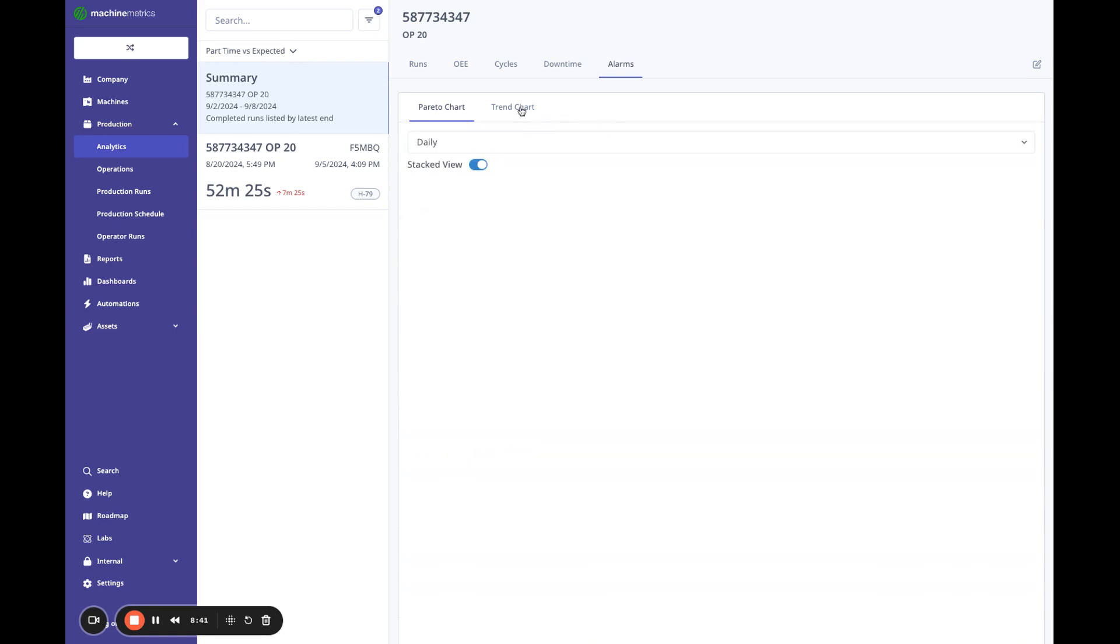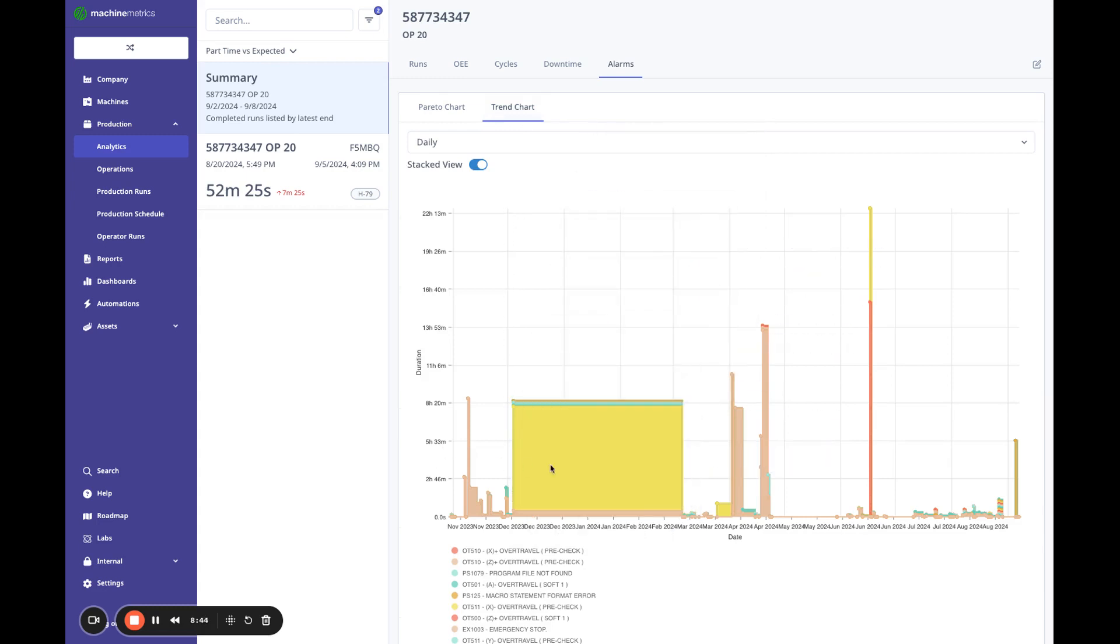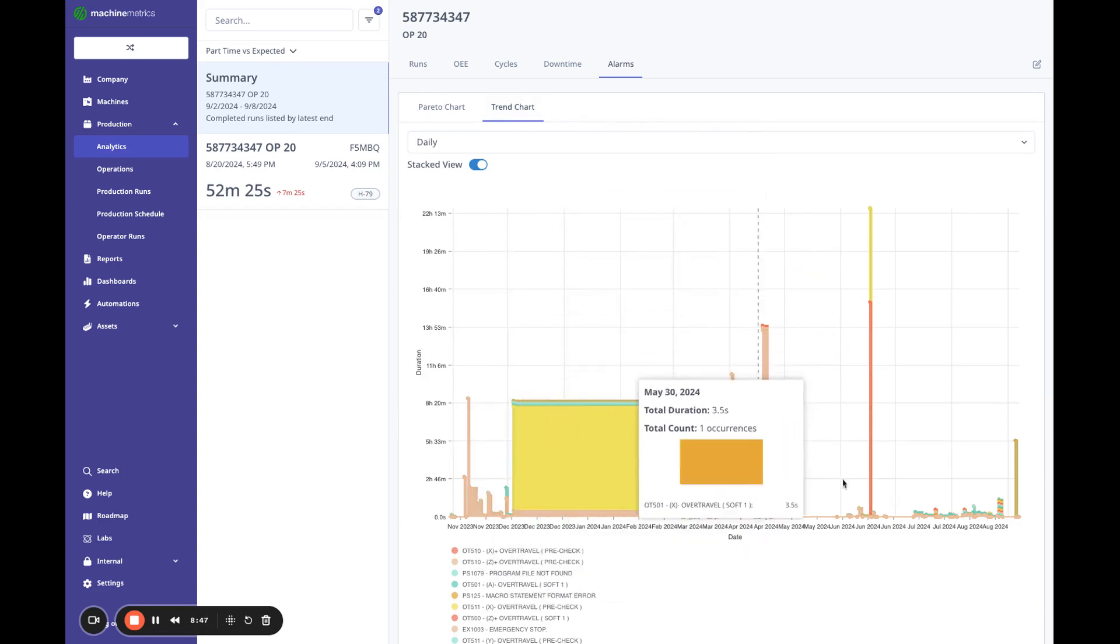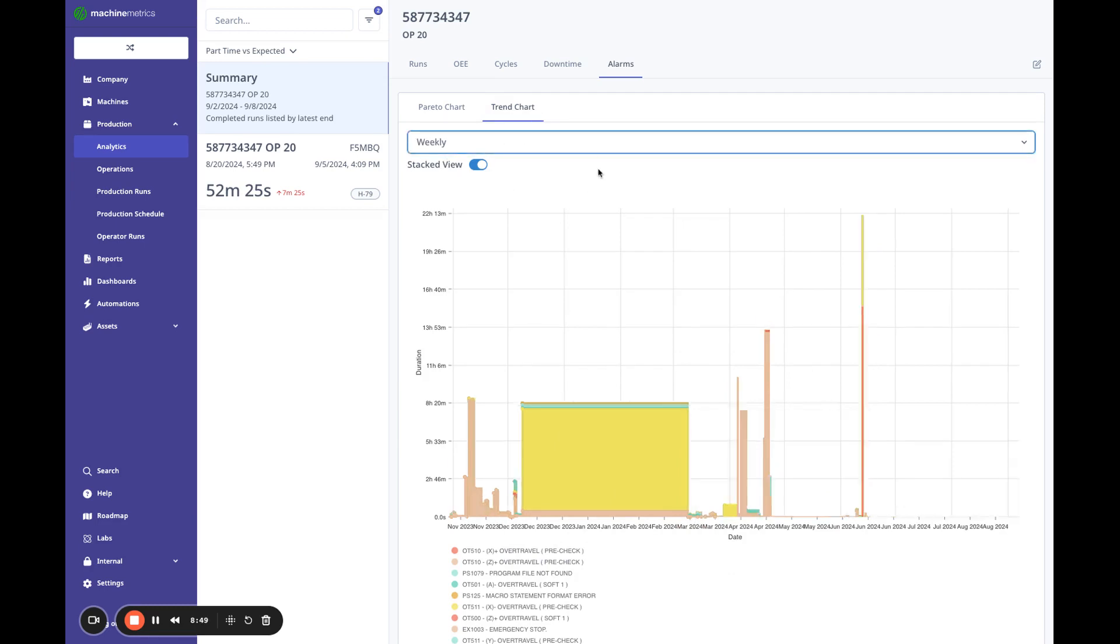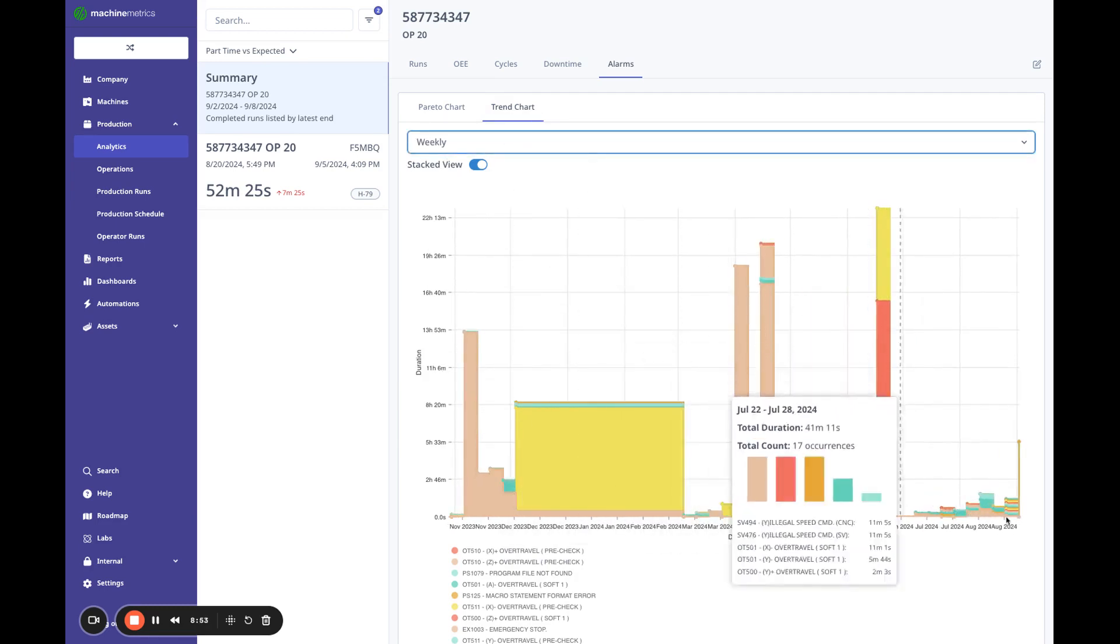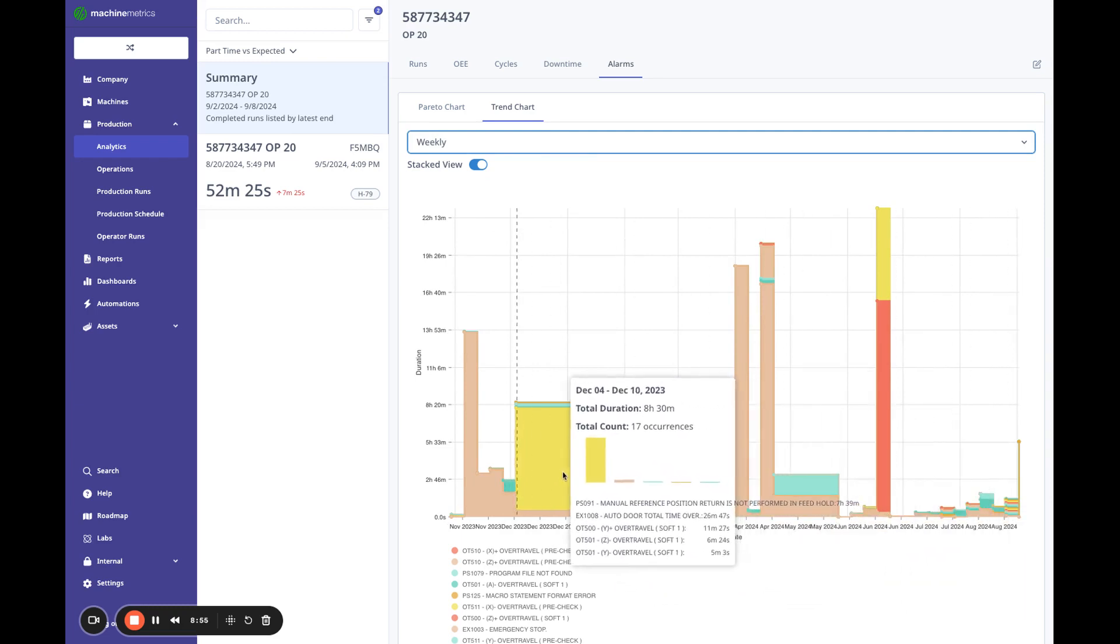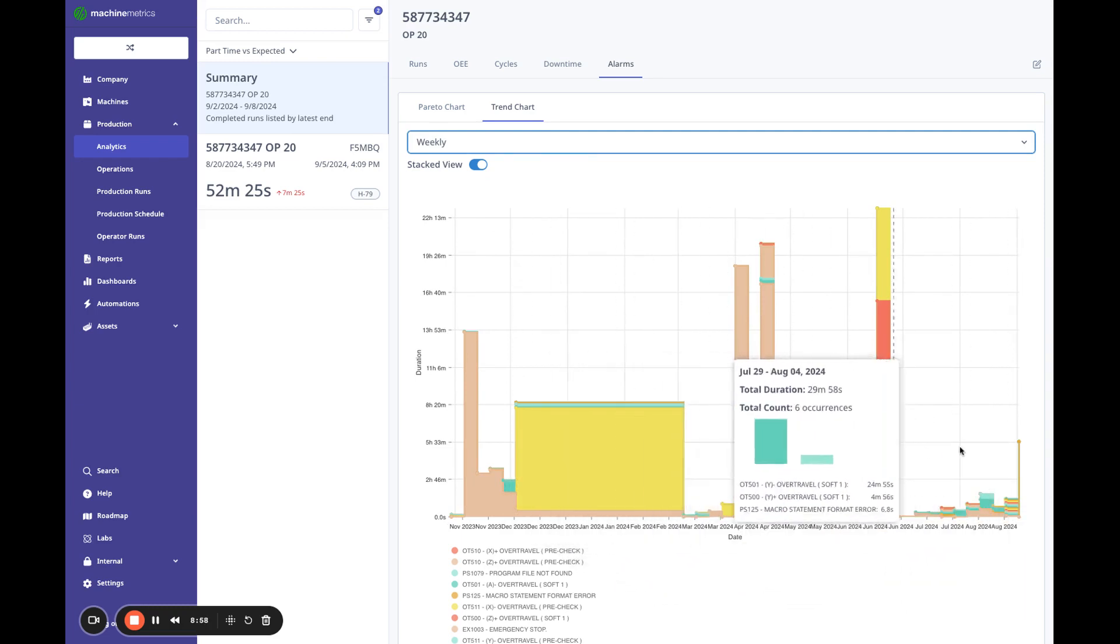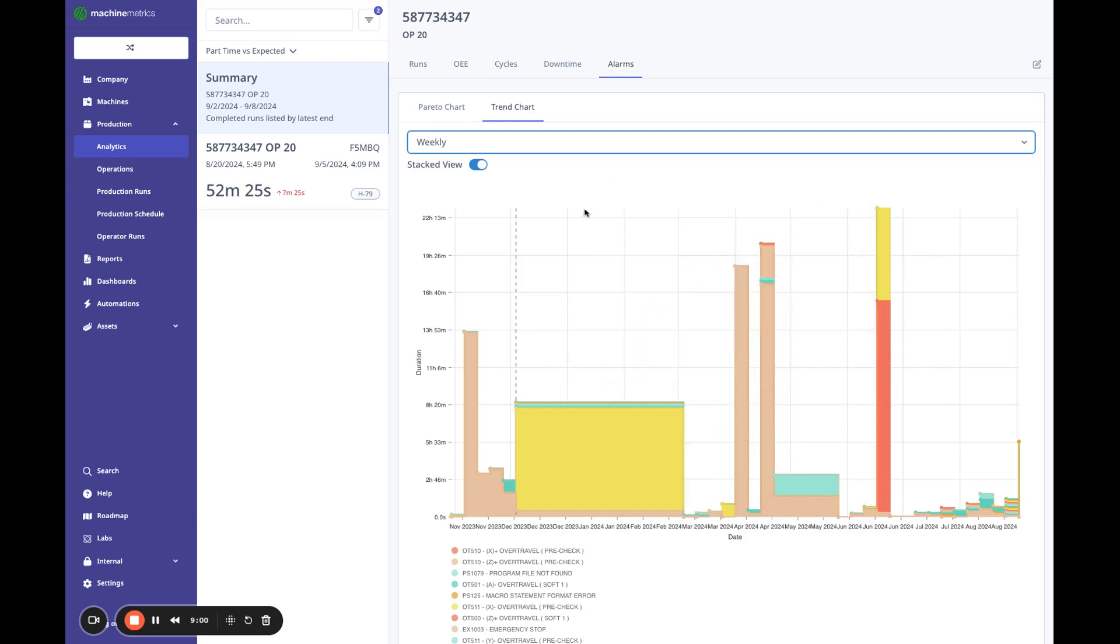And I can also look at this over time. This is a daily trend. I can see where some of these alarms occurred. It might look better if I look at that weekly. And it just gives me sort of a better idea of when these alarms were. So if there's a trend where you see an alarm that's happening more and more, you should be able to view that here.